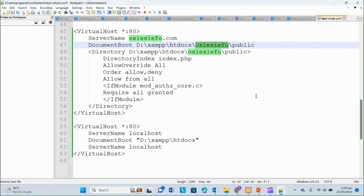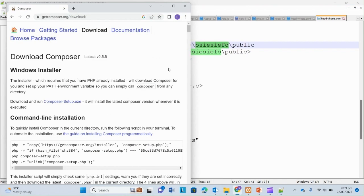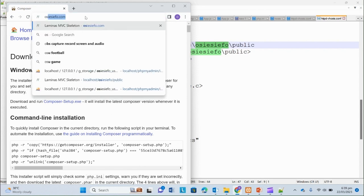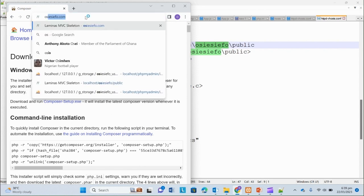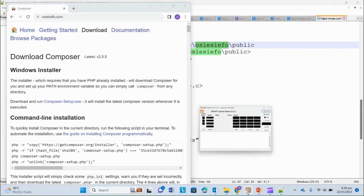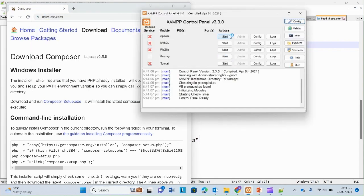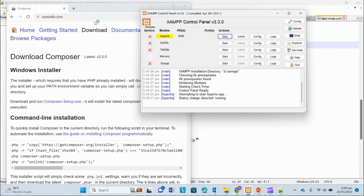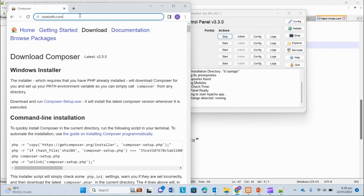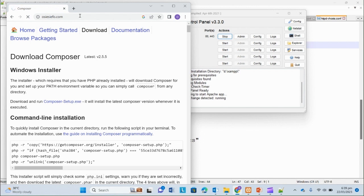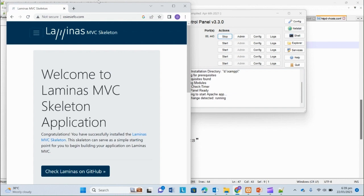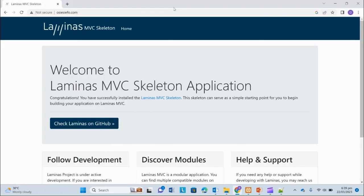We are done now and we will move on to our browser to test all that we have. And before that, make sure you've started your XAMPP server. So, occfo dot com. Welcome to Laminas MVC skeleton application. This is where the magic begins.